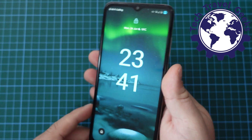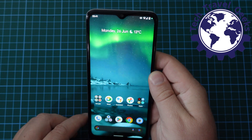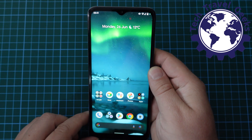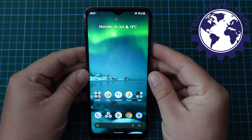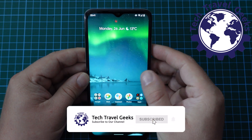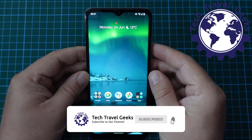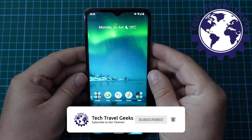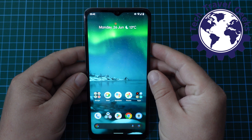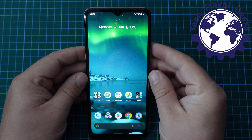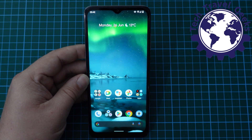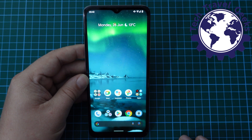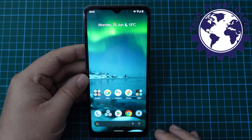Now, as usual, make sure you have the phone unlocked and you're on the home screen ready to go. And the first thing we recommend you do is, obviously, subscribe to the Tech Travel Geeks here on YouTube. We cover consumer electronics, gadgets, accessories, and pretty much anything else we think makes the travel experience better. I'm just joking — you don't need to subscribe to us, but it would be much appreciated.